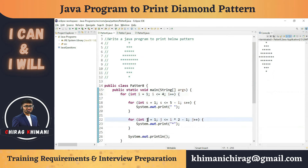This was the last video from the pattern series. What is the benefit of writing this kind of pattern program? In a real-life job, we don't get requirements to print these patterns. The benefit is to get more clarity on how for loops work — we can exercise finding the relation between two for loops, understand how nested for loops work, and learn how to write conditions for for loops.